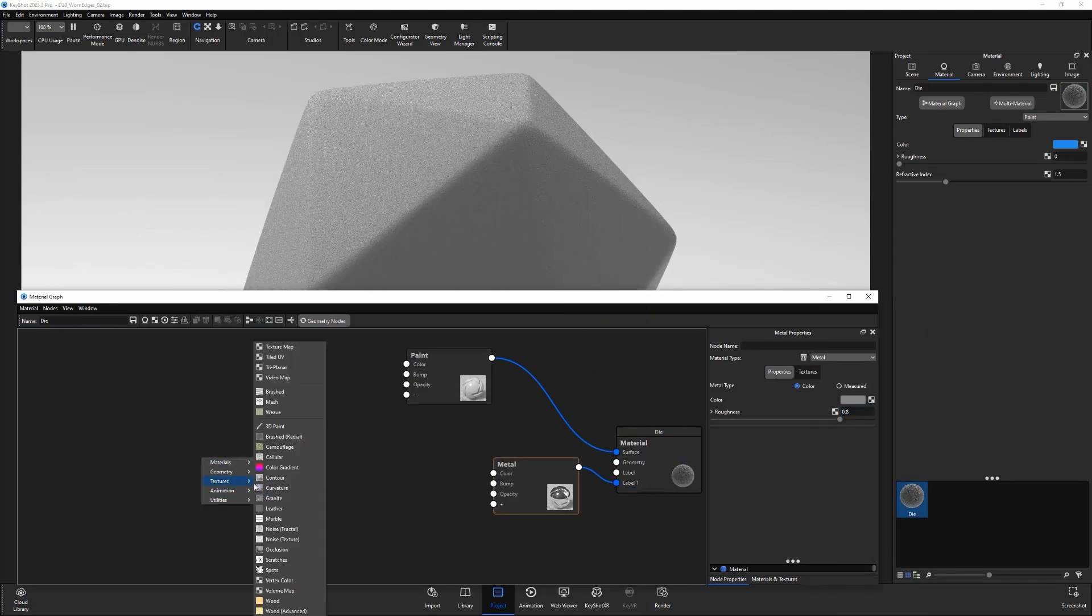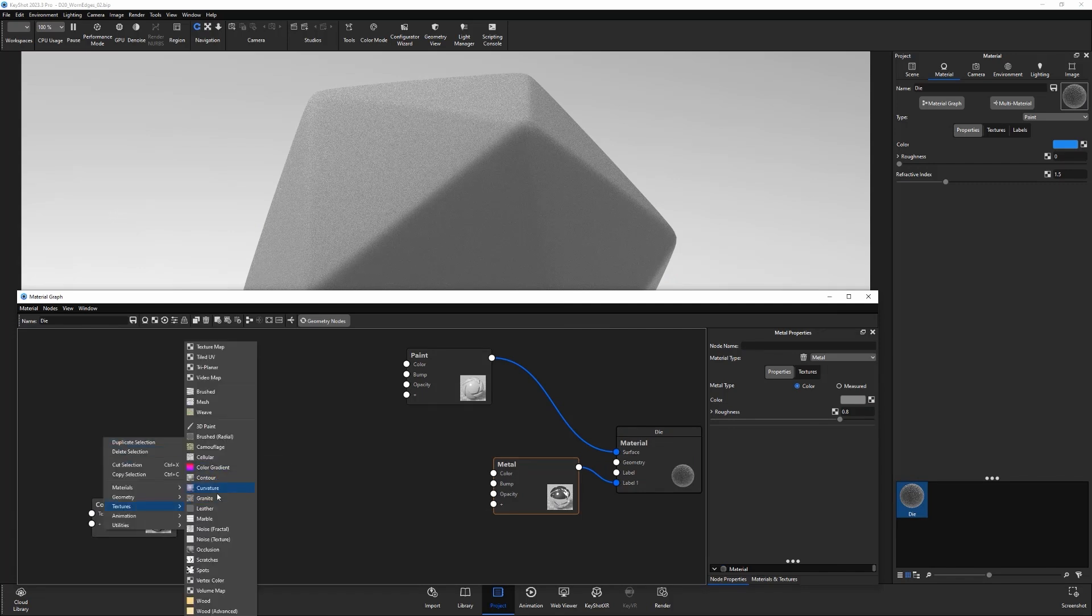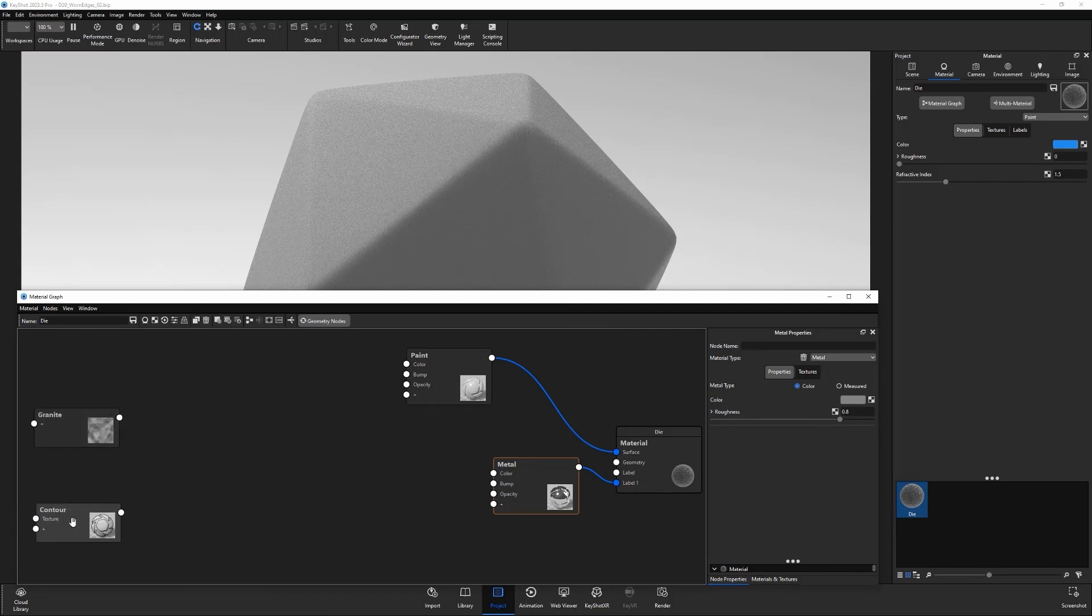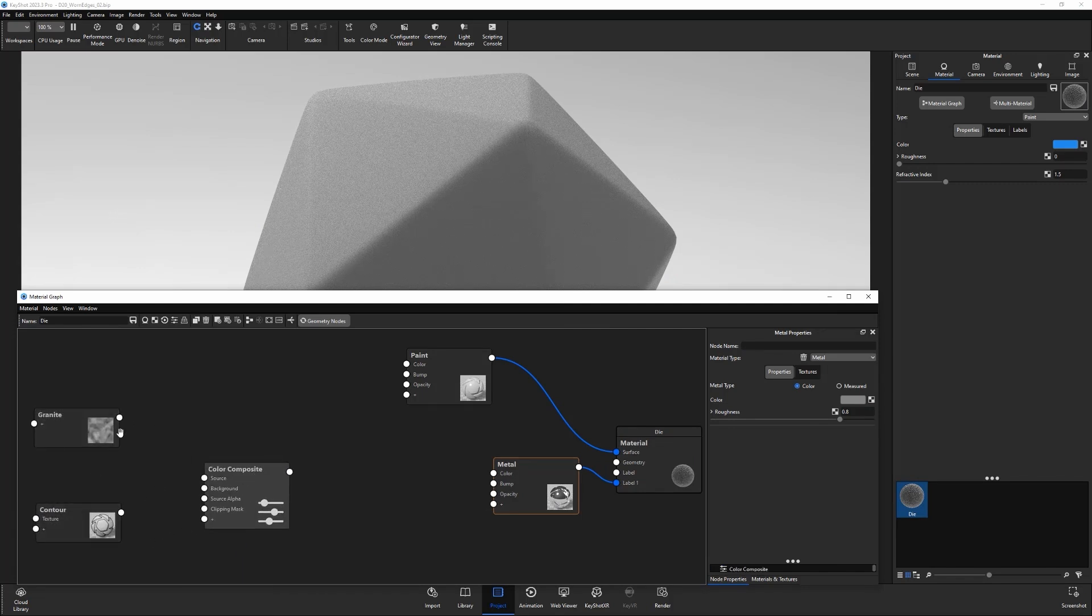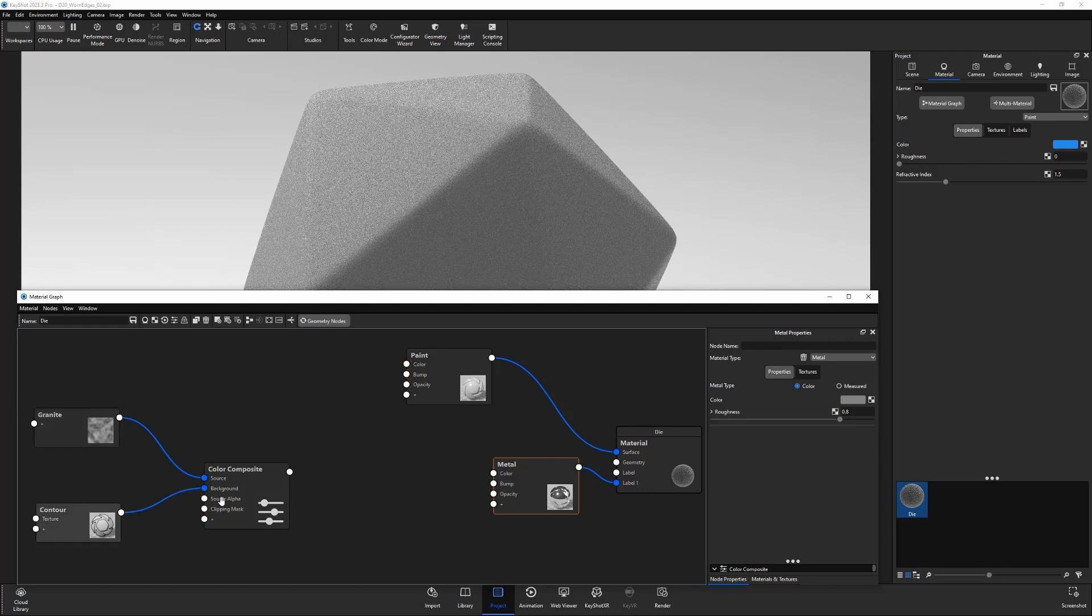Next, add a contour texture, then add a granite texture. Add a color composite node. Connect the granite to the source and the contour to the background.